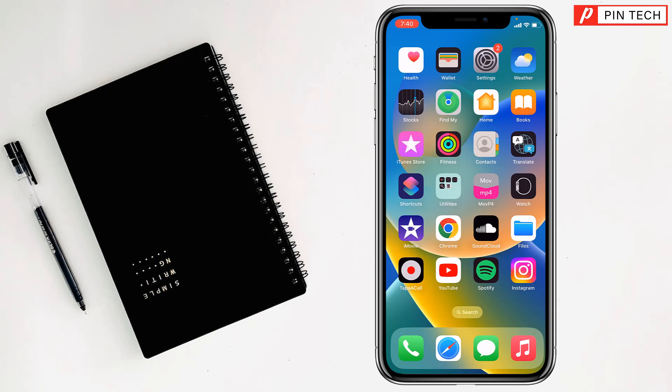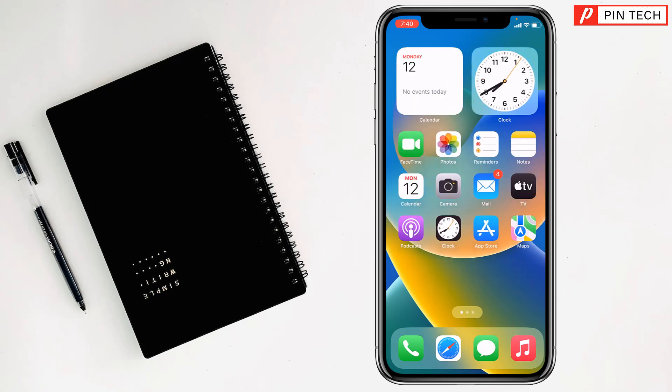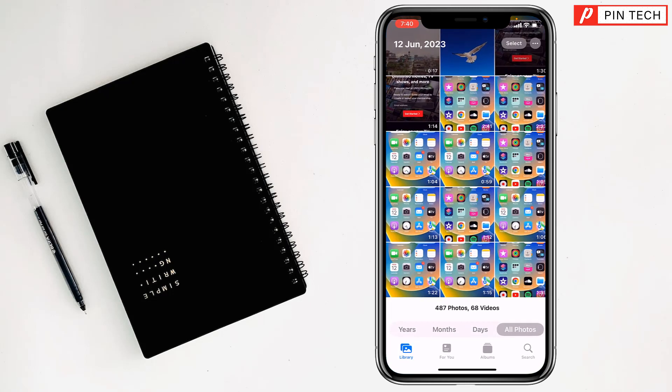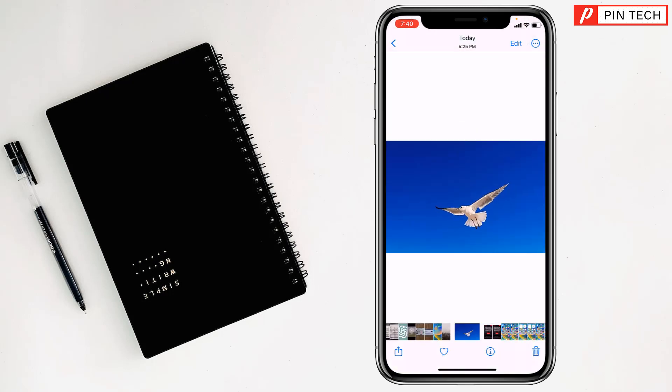To rename photo on iPhone, you have to open Photos, then select a picture.